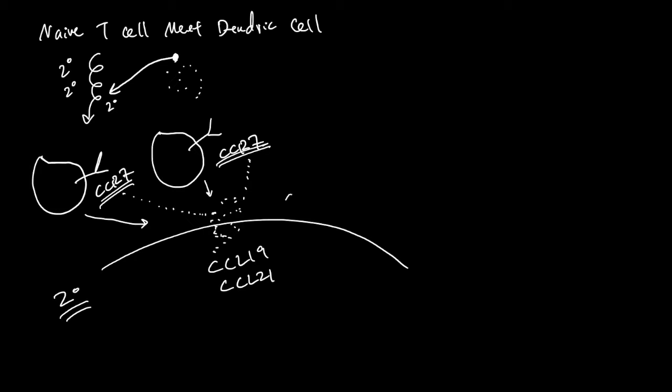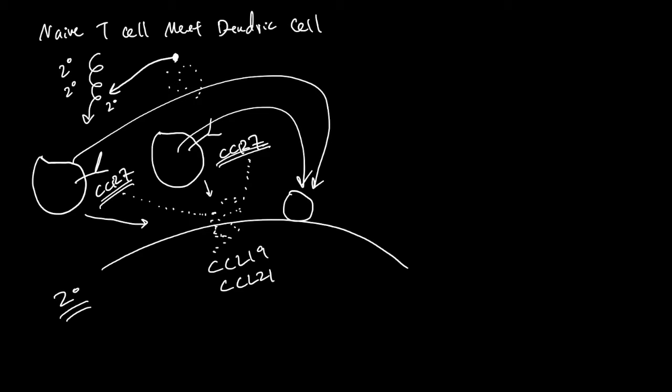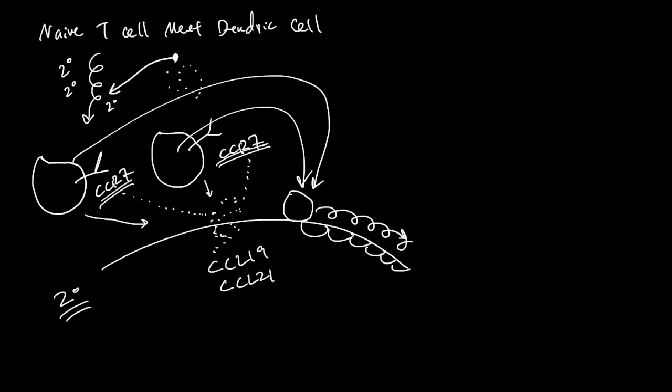Lastly, when a dendritic cell or naive T-cell gets to the secondary lymphoid tissue, the cell will roll on this epithelial membrane. These are the epithelial cells, and it will squeeze itself in between epithelial cells and get into the secondary lymphoid tissue.